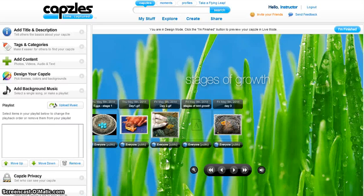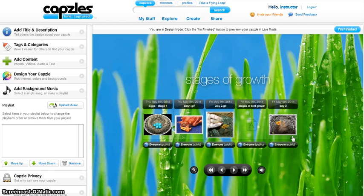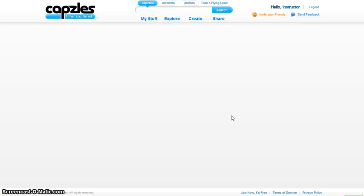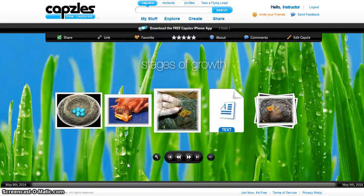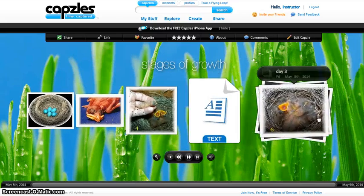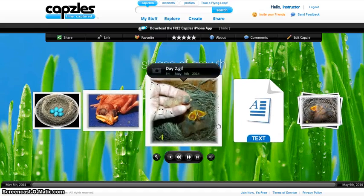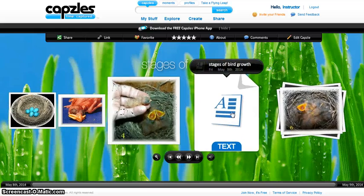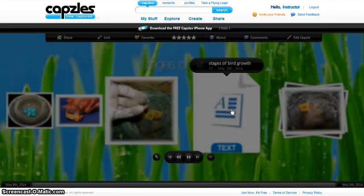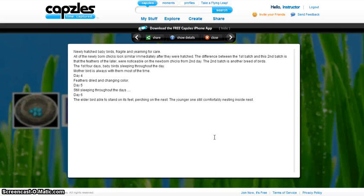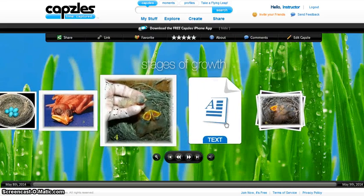Once you are done designing your timeline and adding content, click on I Am Finished. You can see that your timeline is now ready. If you roll over a particular moment, it will zoom up. If you want to read the text added to the timeline, click on that particular moment. It will zoom in to show the text that was included. Then click Close to go back to the timeline view.